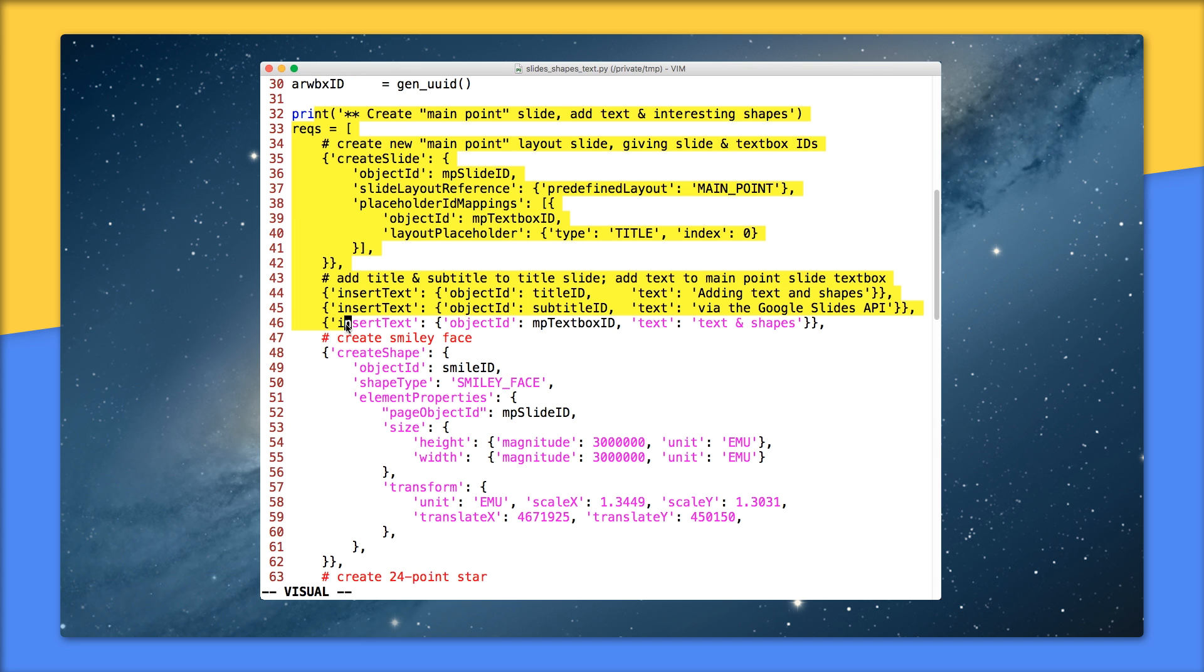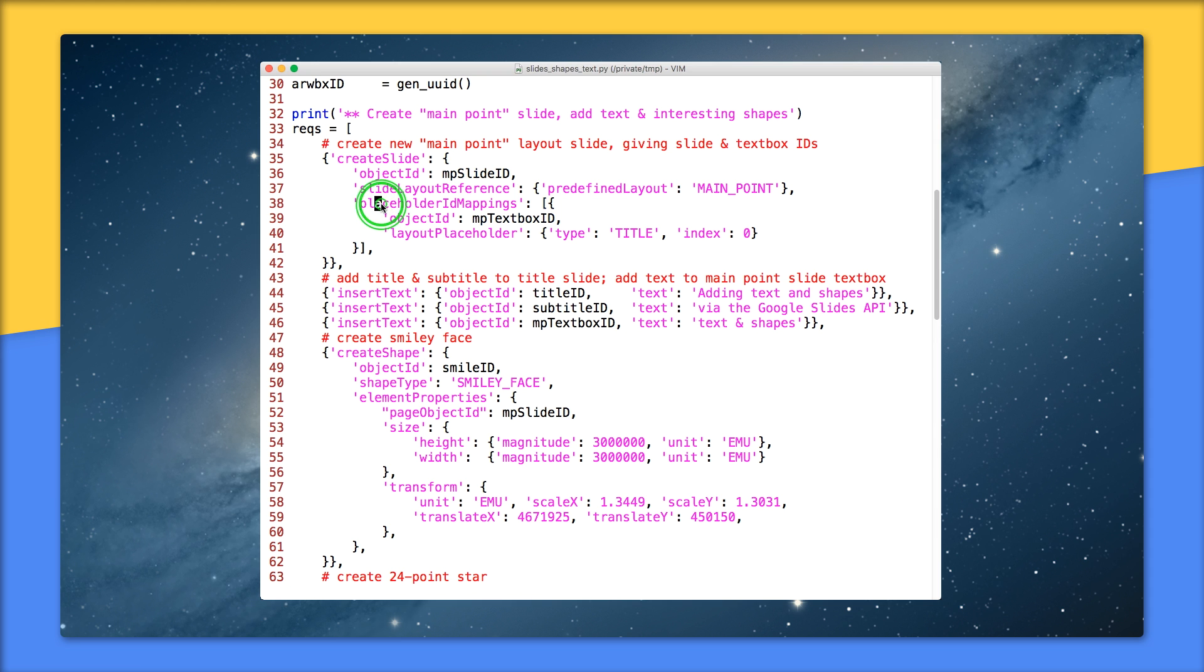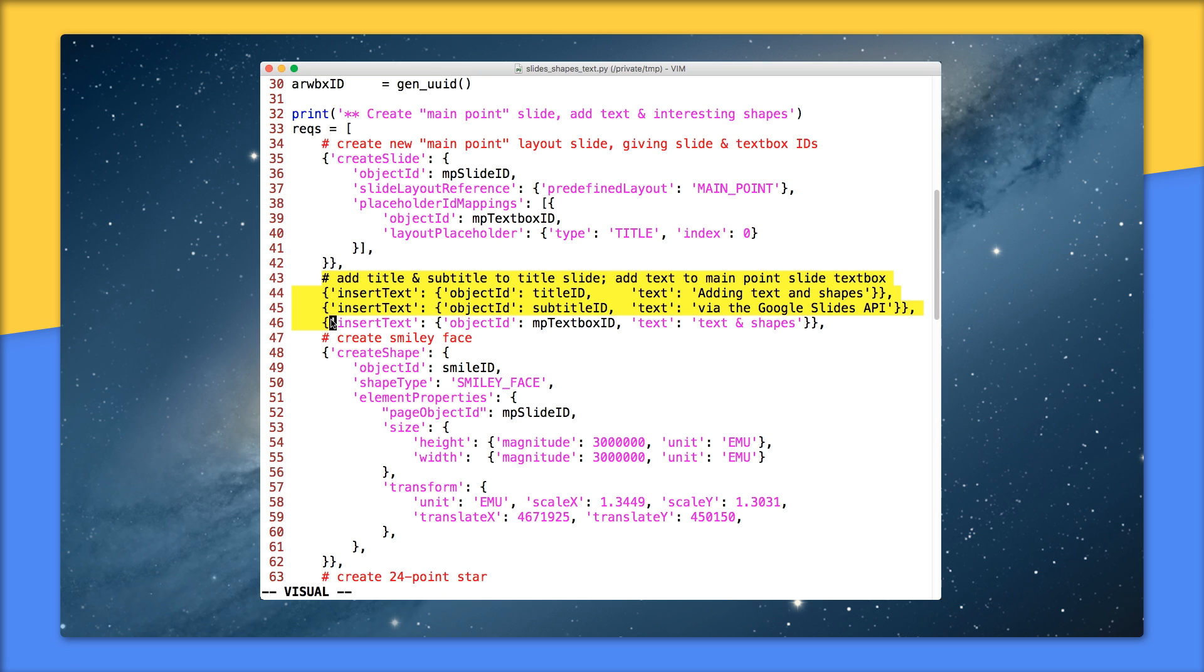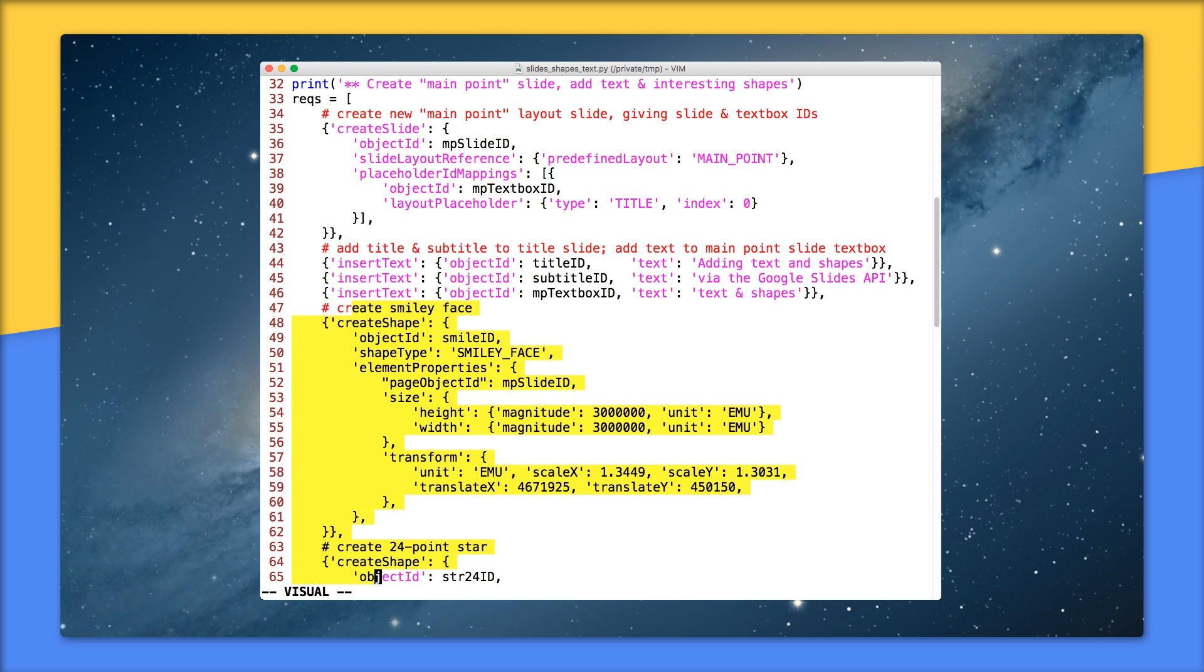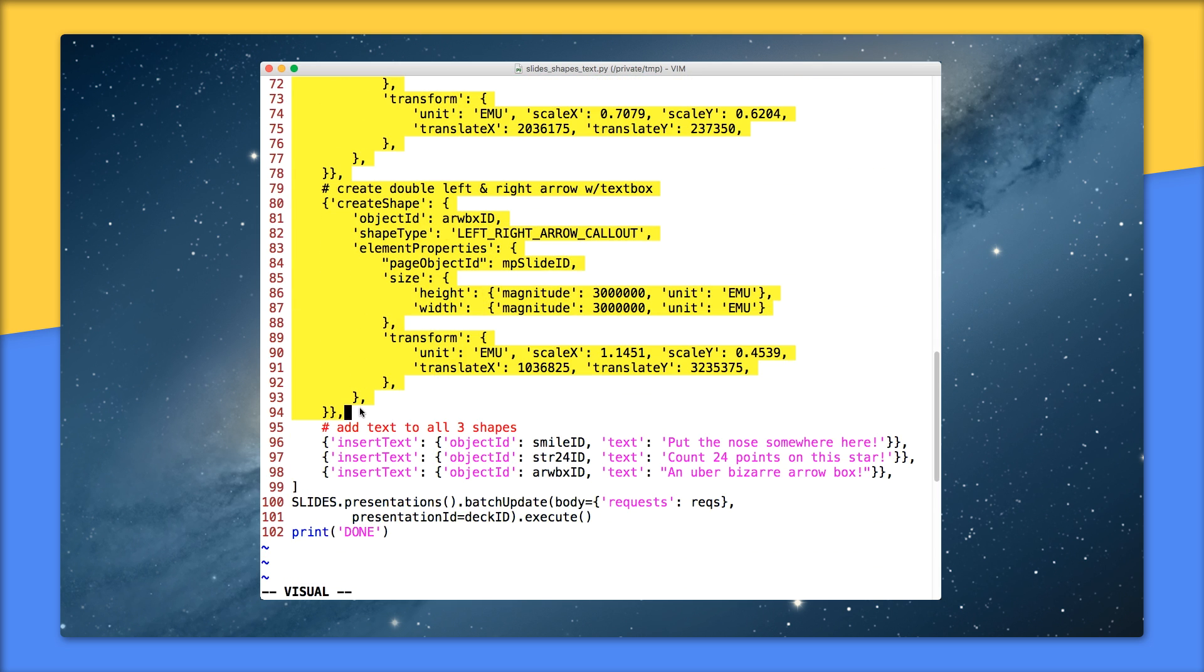Lines 32 to 46 are the request to create a new slide for our shapes, as well as filling in most text boxes. Specifically, 35 to 42 is where we create the new slide with a main point layout, passing in our generated IDs for both the slide and that largish text box we mentioned earlier. The placeholder ID mappings field is an array to provide the IDs for the elements that are part of that layout. We only have one item because the main point slide only has that one largest text box. 43 to 46 is where we add the title and subtitle text on that default title slide and the text for that largest text box on the main point slide.